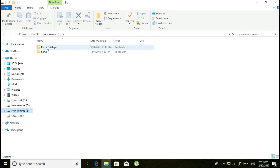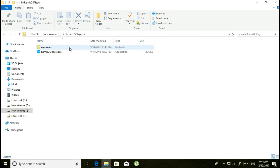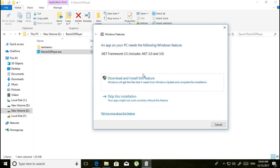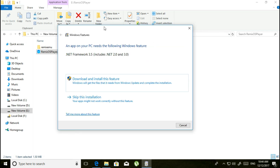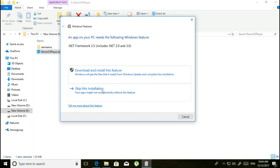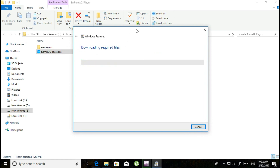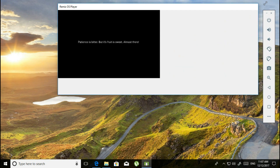Go to New Volume E where you extracted it, and run the Remix OS Player .exe file. It may say to download and install a feature because it needs the latest version of .NET Framework 3.5. If you get this type of error, don't skip this installation — just download and install the feature. Click on it and let it download. It will take some time.